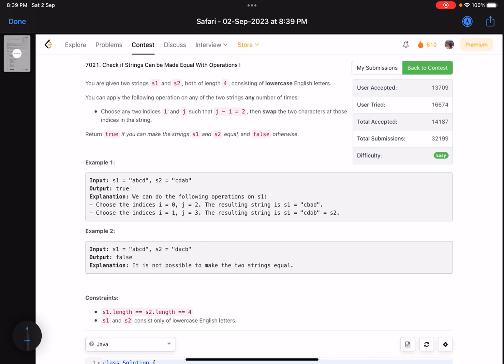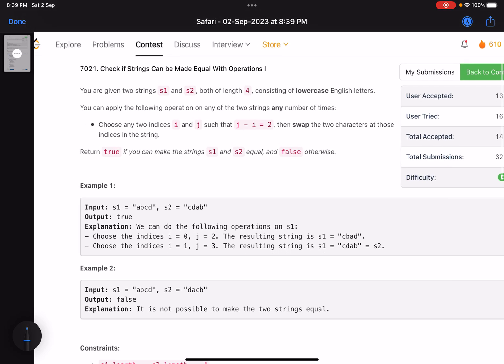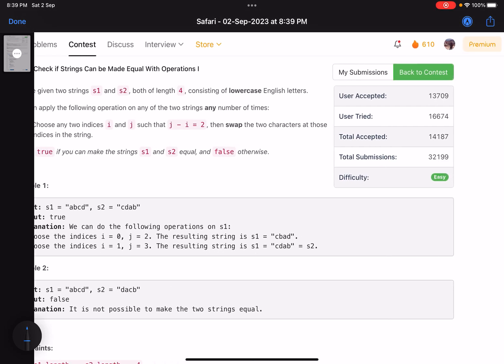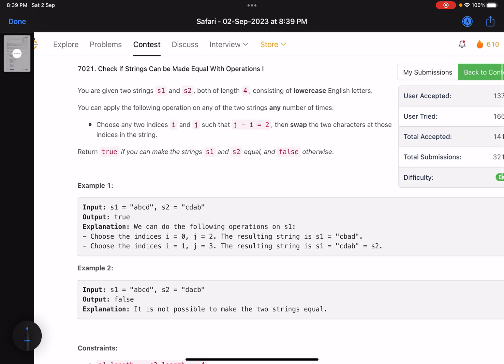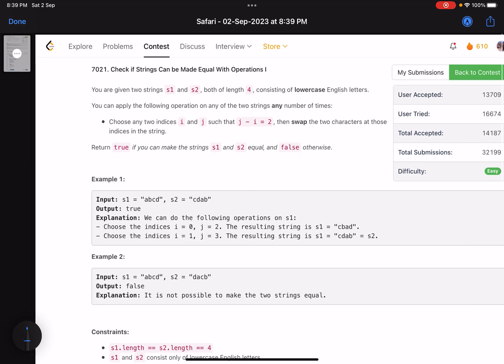Hello everyone, hope you are doing well. In this video we'll discuss the first problem of LeetCode bi-weekly contest 112 — an easy one. In fact, the first and second problems are the same; you just need to generalize the code for the second one and it works for the first one as well.